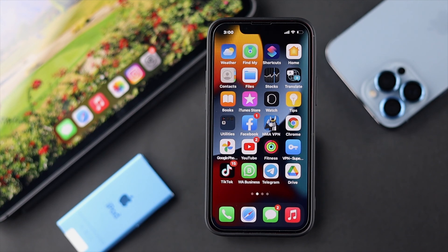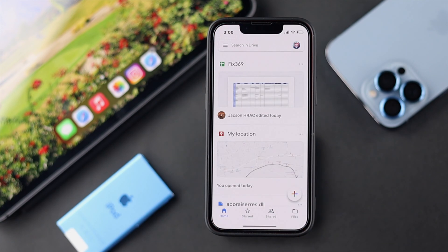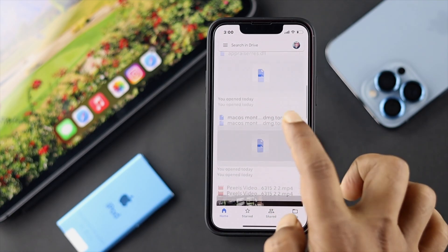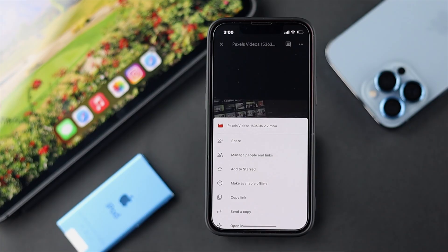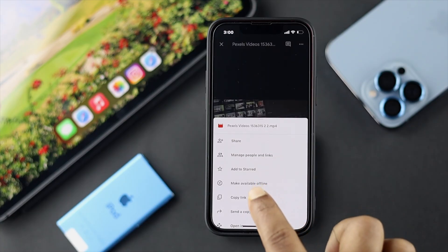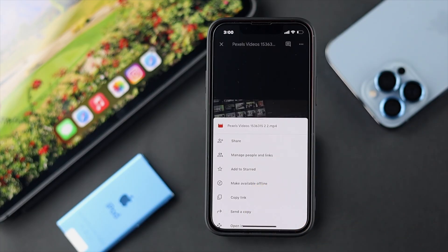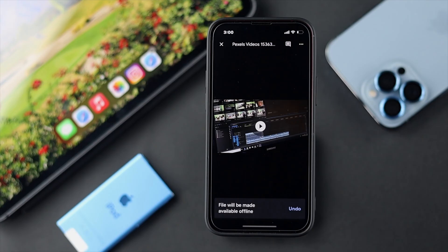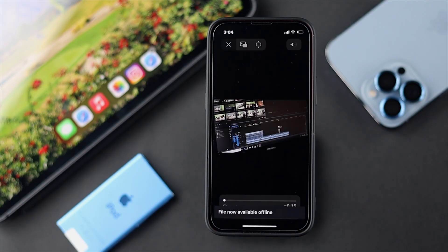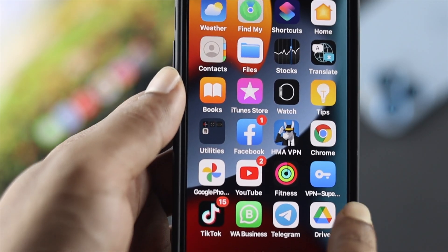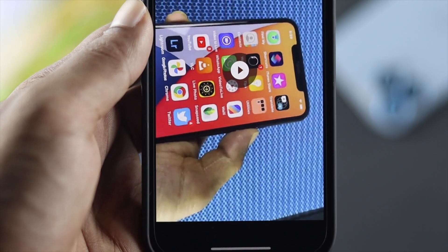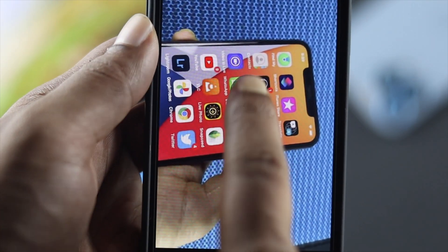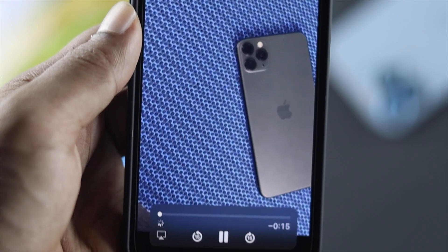If you haven't downloaded the video, tap on your Google Drive application and then simply choose your video. After that, tap on the three dots. Once you're there, choose 'Make available offline' and tap on it. Your video file will now be available on your device offline. After doing all of this, if you open up your Google Drive and try to play any video, your video will be playing with no problem whatsoever.